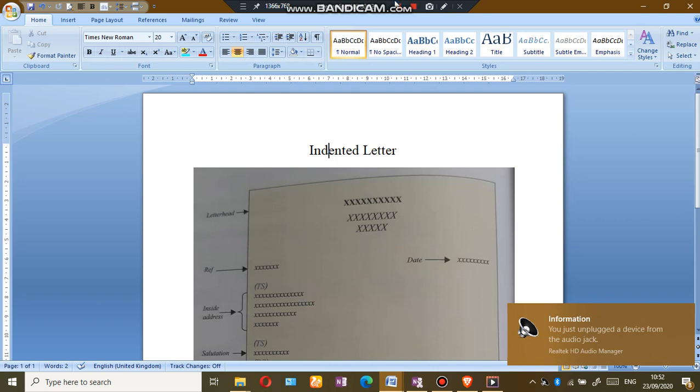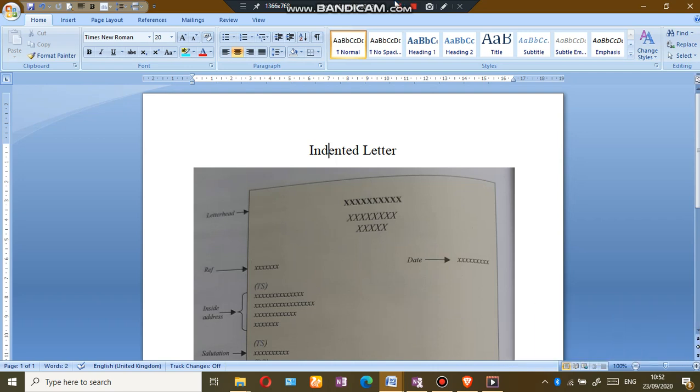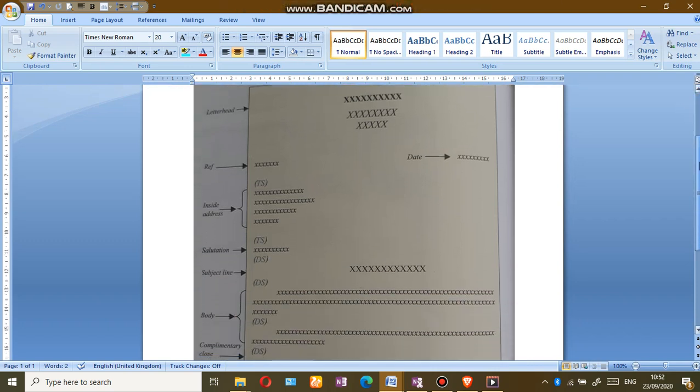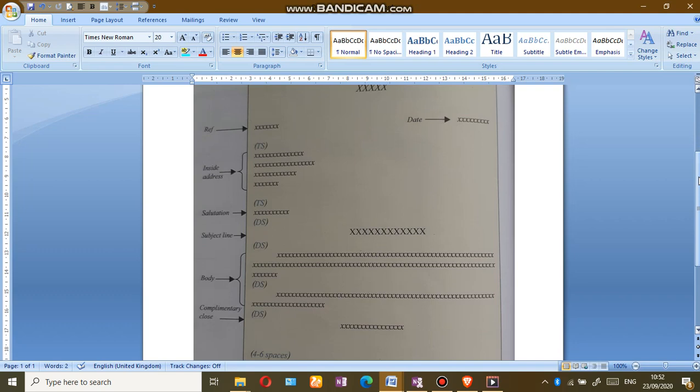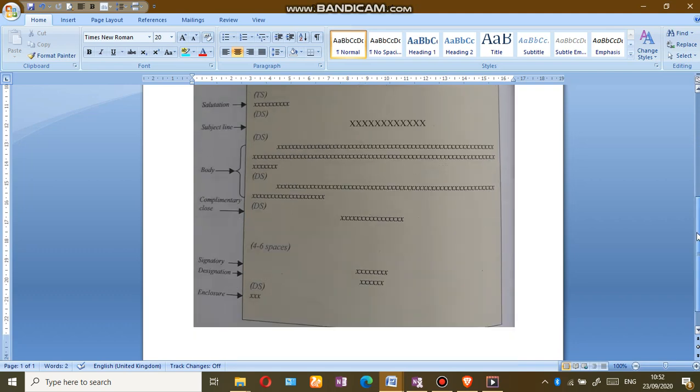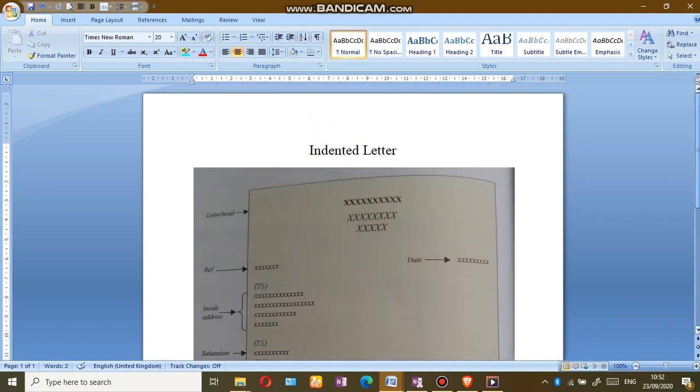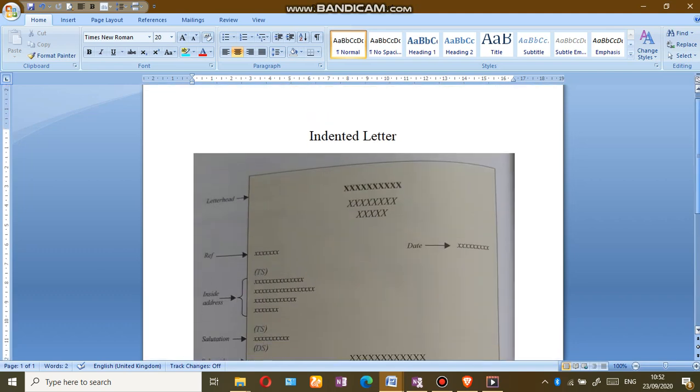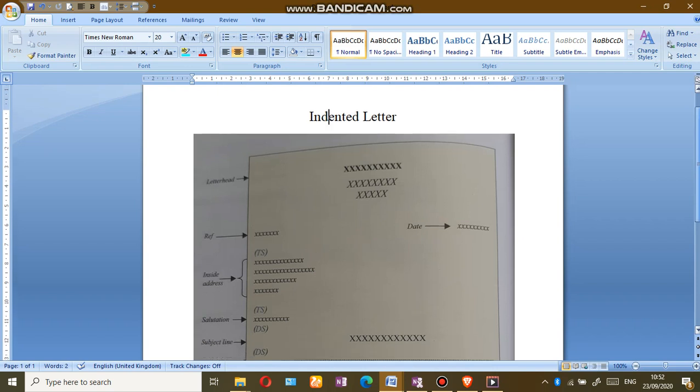Welcome back to our EDPM class. Today we're going to look at the indented letter. The indented letter uses a fully punctuated format, so that means the letter is fully punctuated. It's also similar to the semi-block letter but has a few changes. So let's go through how to prepare an indented letter.